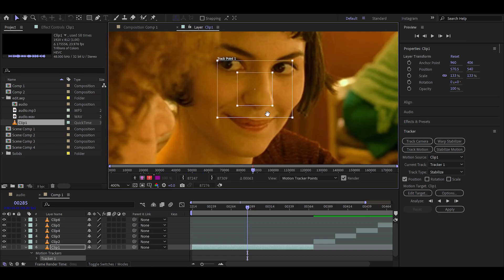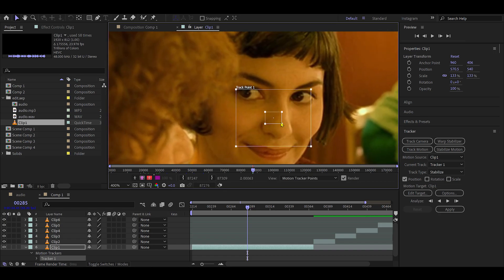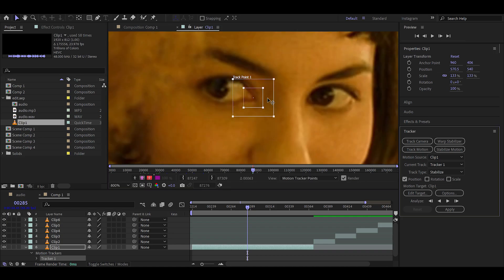To save time, you can instead place the tracker on an area with minimal movement, such as the corner of the eye.